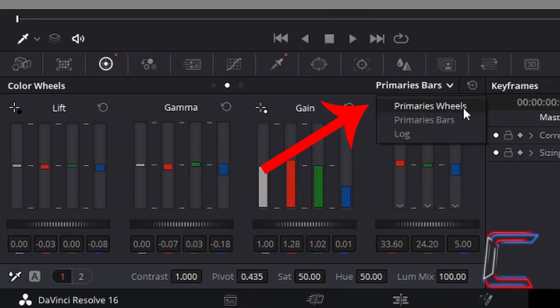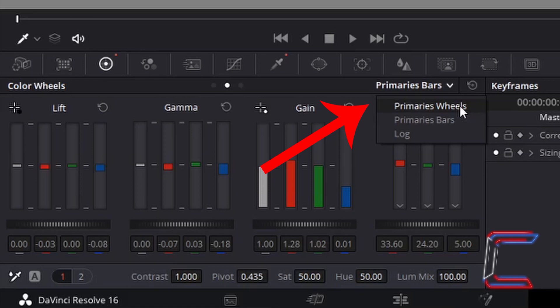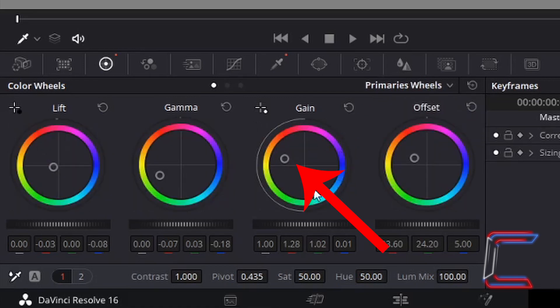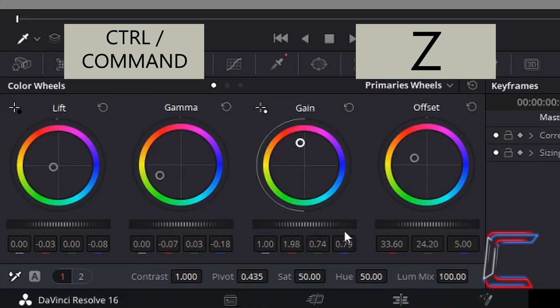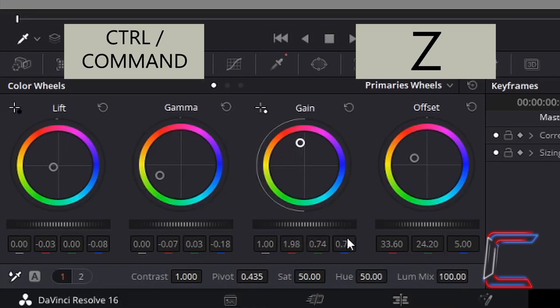You can also adjust the color in the primary wheels window by left-clicking on the circles inside the rainbow wheels and dragging them with your mouse cursor, like this example here inside gain. I'm going to press CTRL and Z to undo, use CMD instead of CTRL if you're a Mac user.